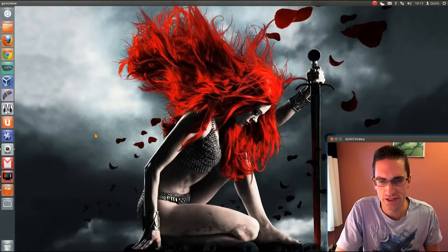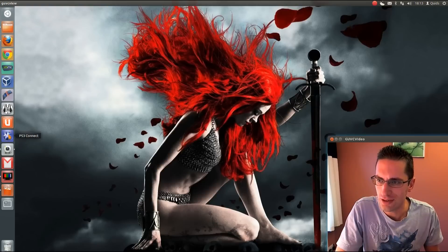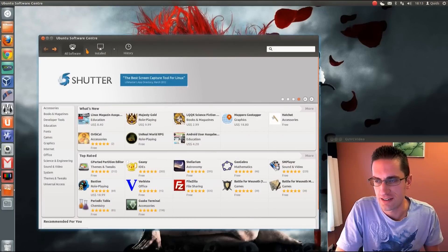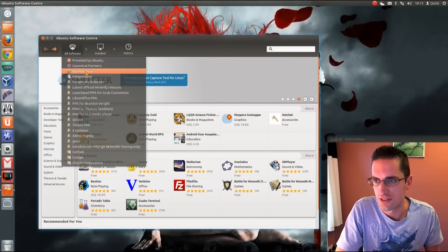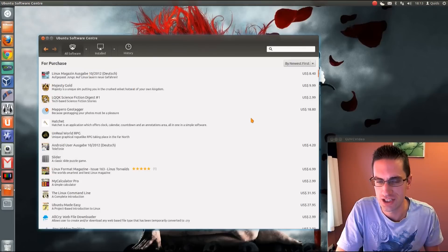In this video I'll be showing you how to install the for-purchase applications from the Ubuntu Software Centre. There are quite a few that have appeared now in Ubuntu 12.04, so you can just have a look at that section. Just open up the software, click on that little arrow next to it and go to the for-purchase part.